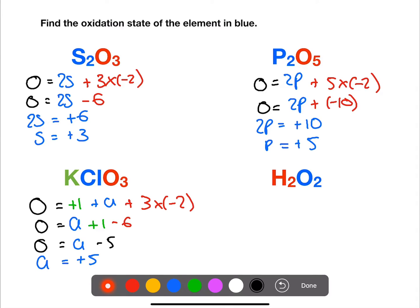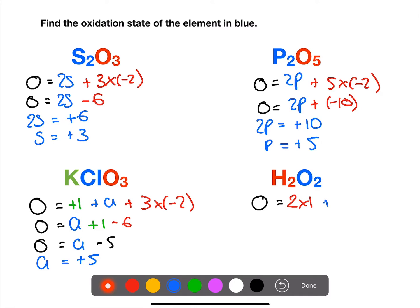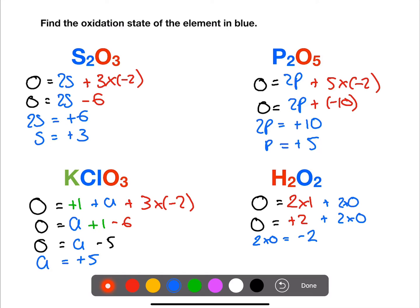In the final example we have hydrogen peroxide with an overall charge of zero. We have two times plus one for hydrogen, and we are trying to find the oxidation state of the oxygen. If we rearrange this, the two oxygens will be minus two, so one oxygen has the oxidation state of negative one.